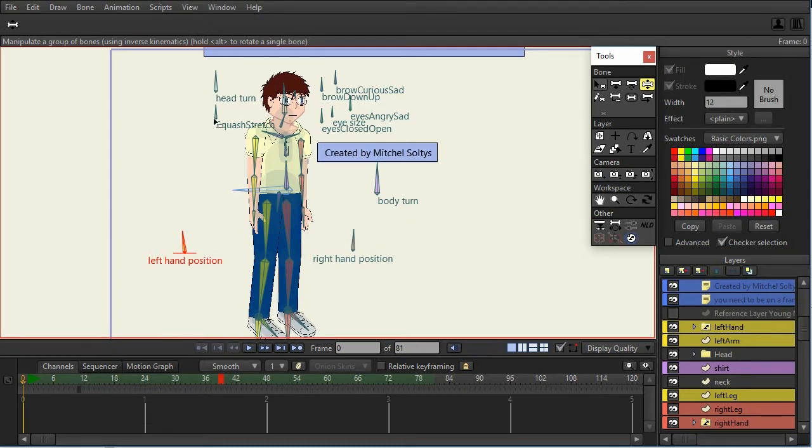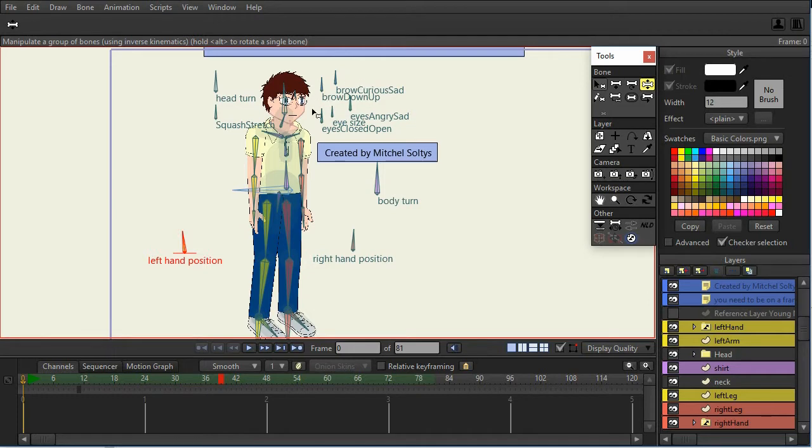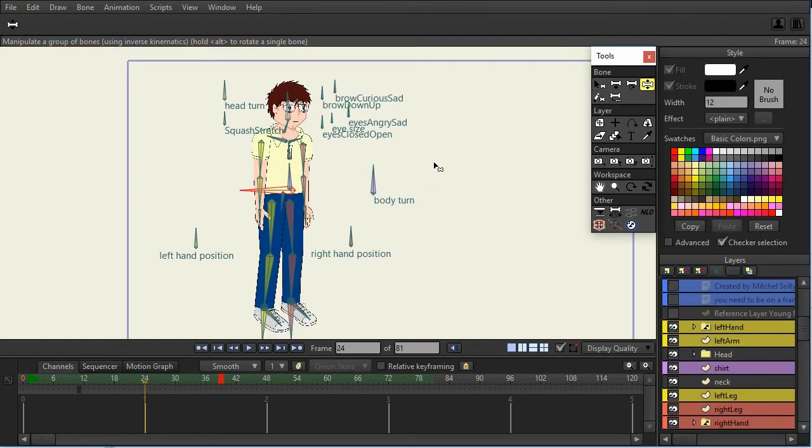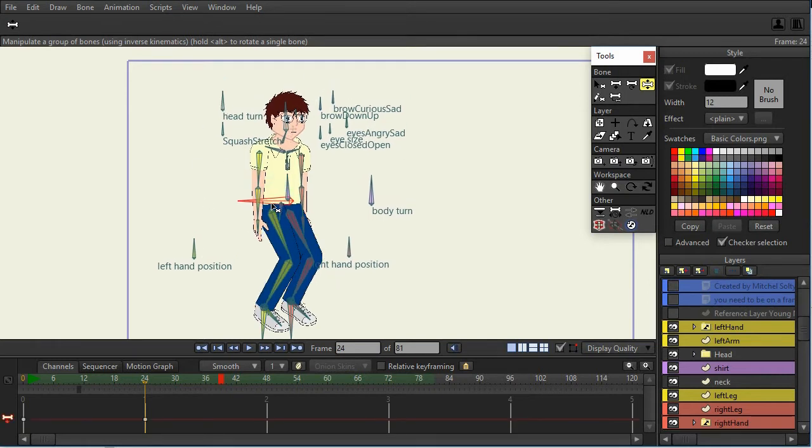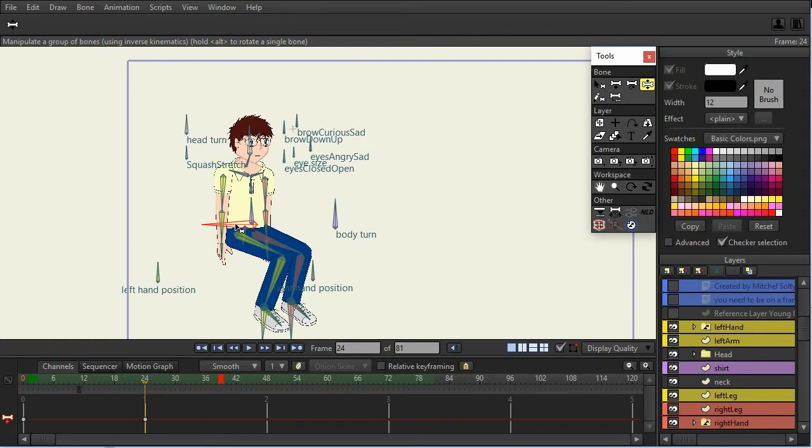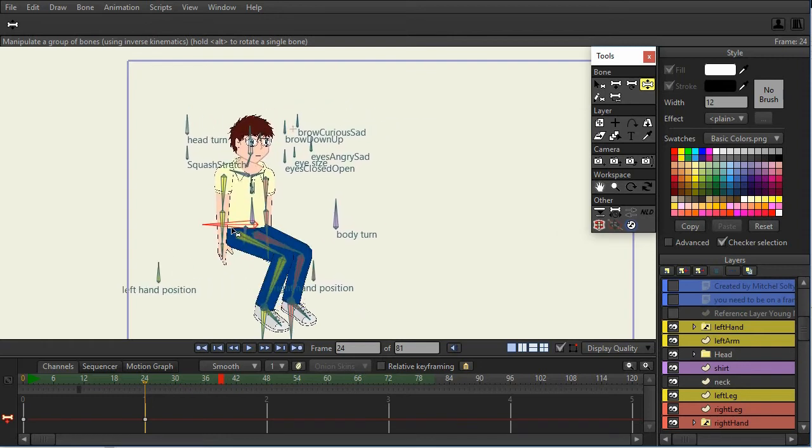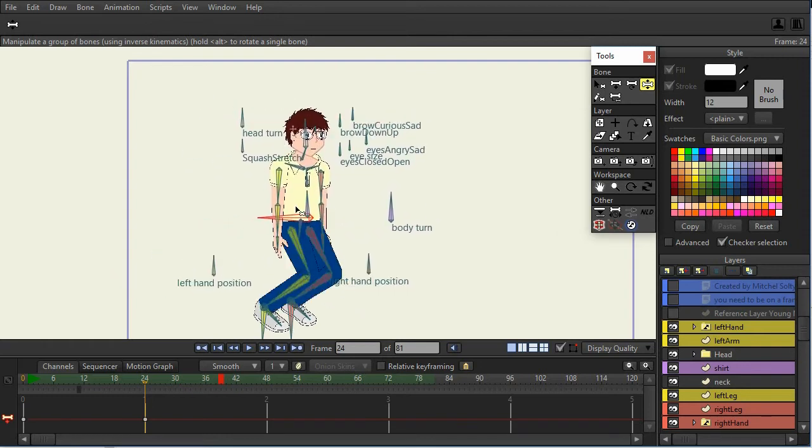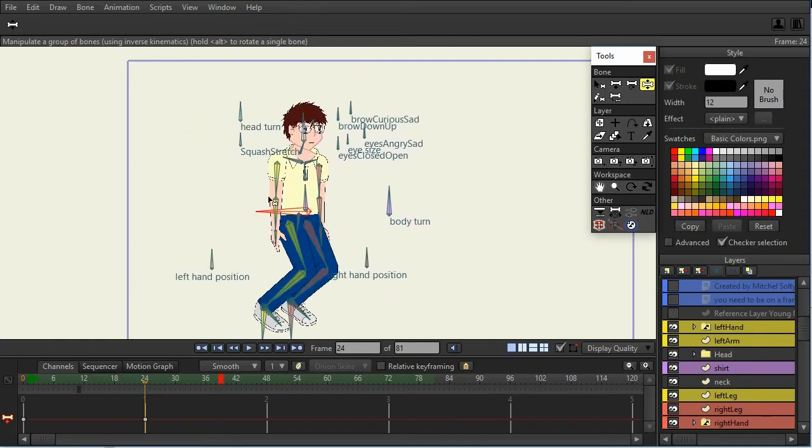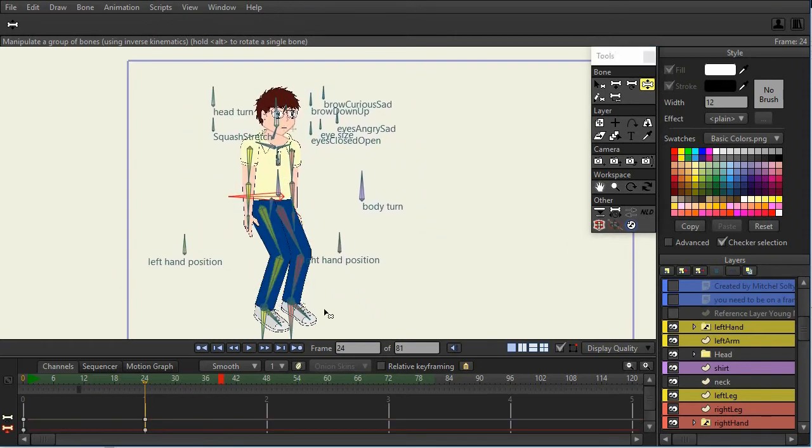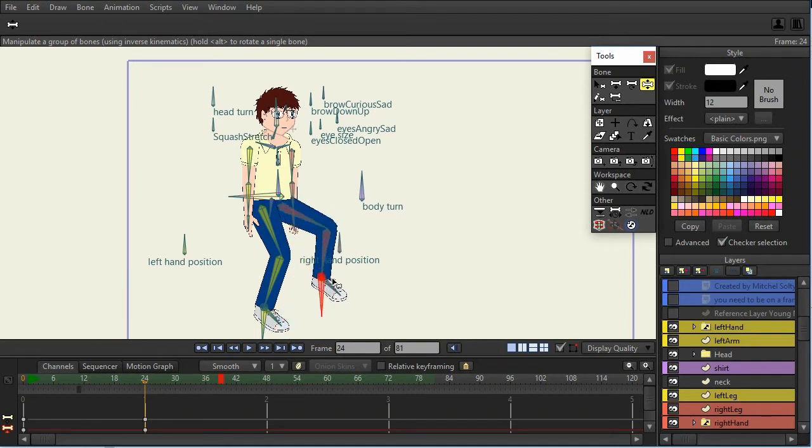I have squash and stretch for the head control, a head turn, and I've got quite a number of bones that deal with the expressions. Another thing to notice about the smart bone controls is they're all properly anchored to the character. What that means is, as I move the character, the smart bone controls move with him. Of course, all of them have target bones for the feet.